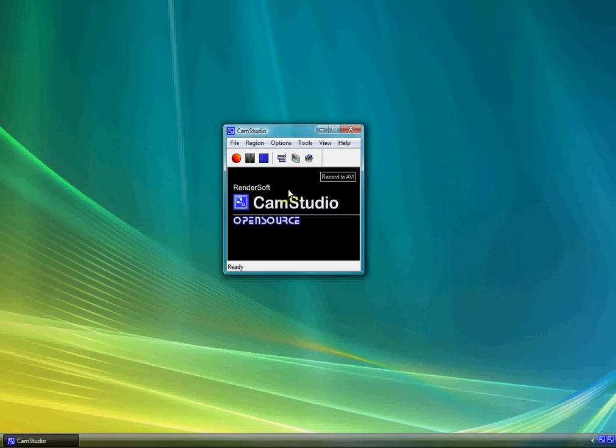Well, this is Terms of Service 1000, and I'm going to show you how to use the free screen recording software program, CamStudio.